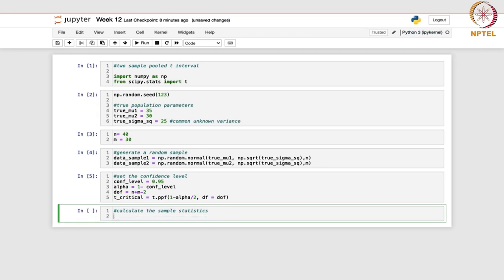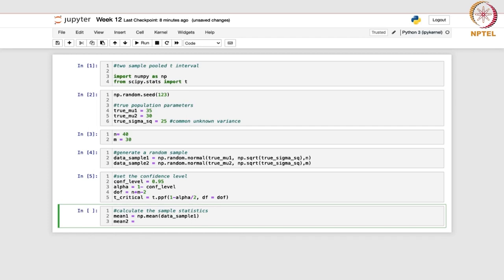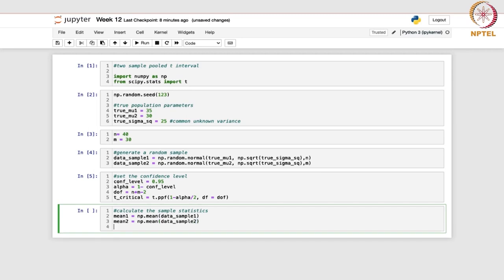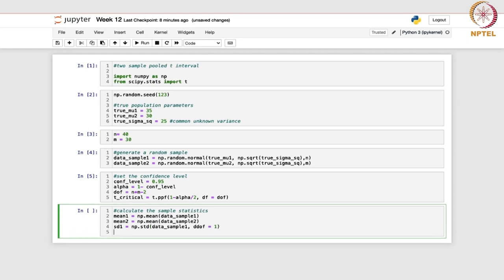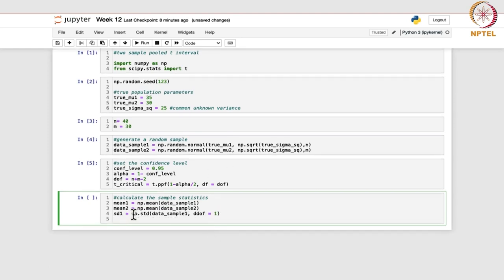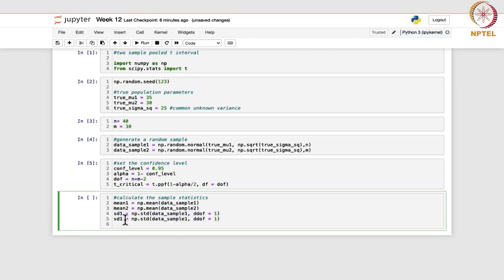We will now calculate the sample statistics. mean1 is calculated using np.mean on data_sample_1, and mean2 stores the mean for data_sample_2. Similarly, sd1 is calculated using numpy's std function on data_sample_1, specifying ddof=1 to calculate the sample standard deviation rather than the population standard deviation. sd2 is calculated the same way for data_sample_2.